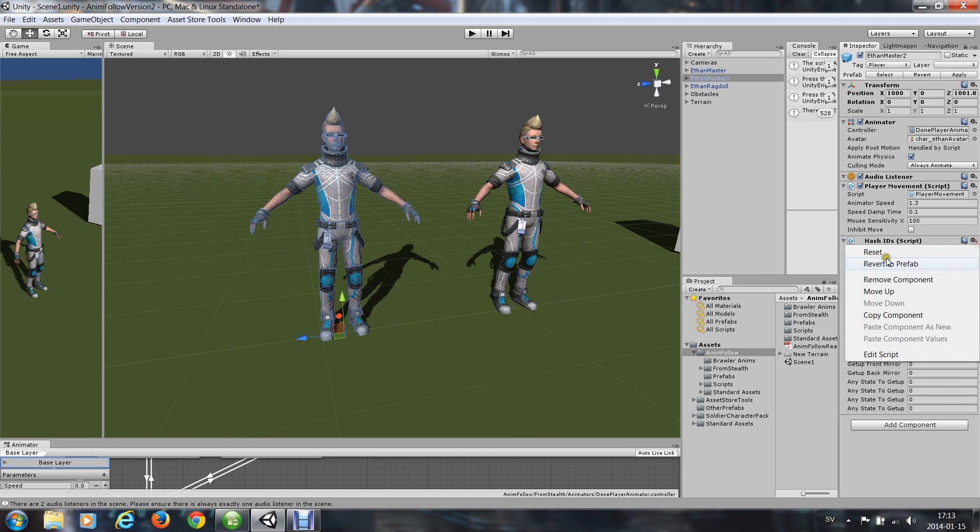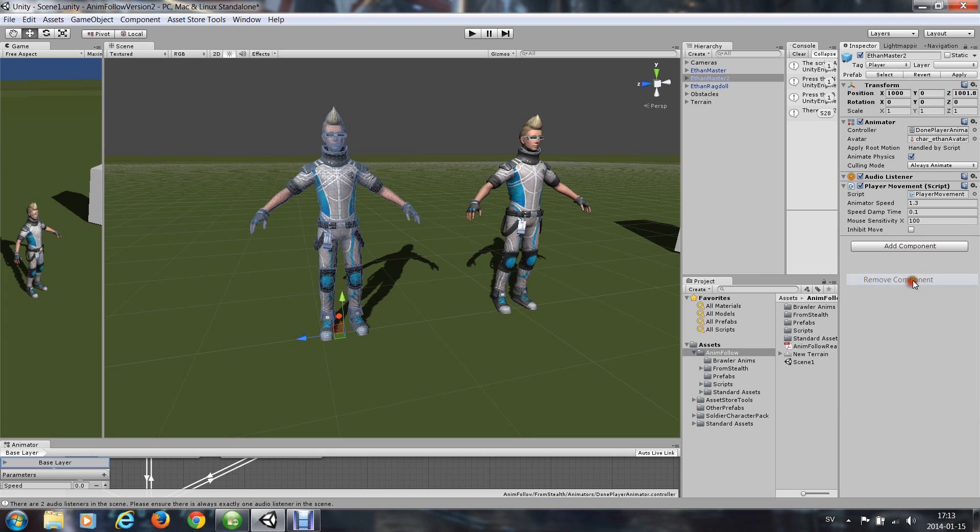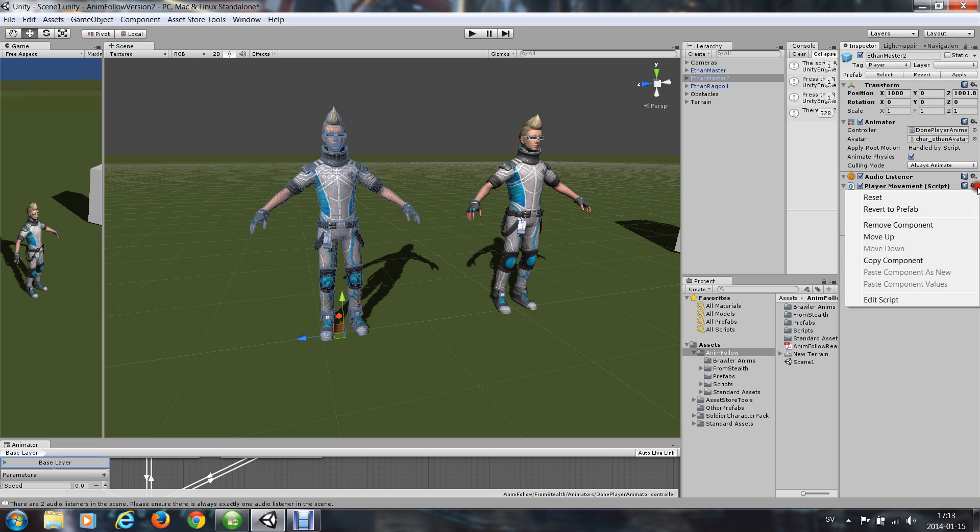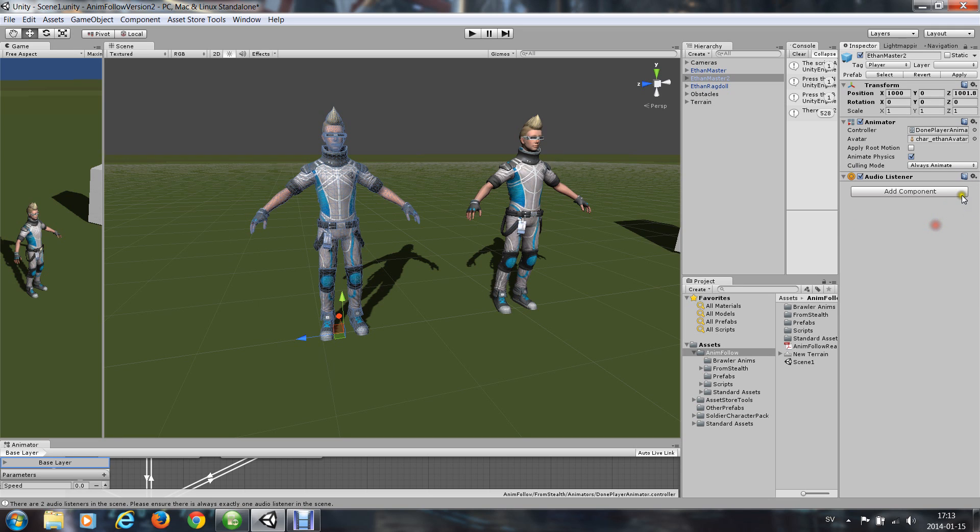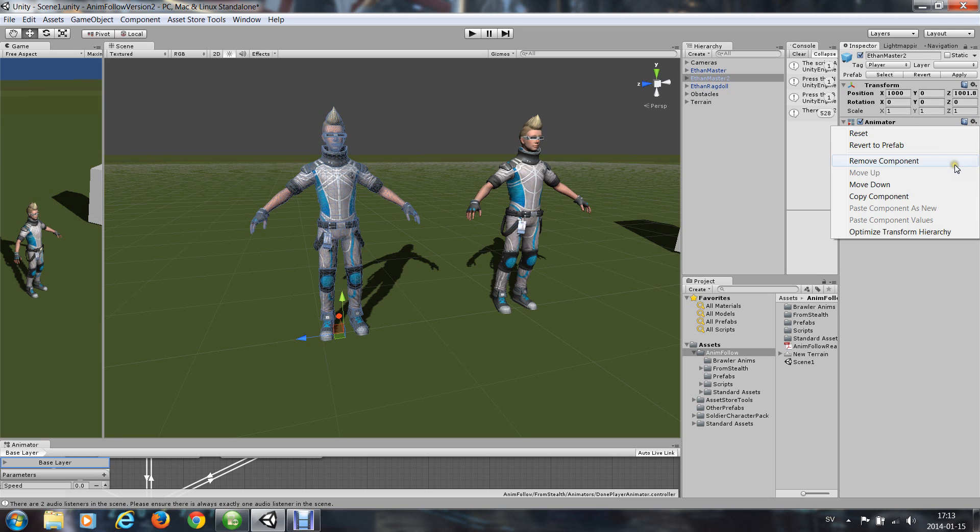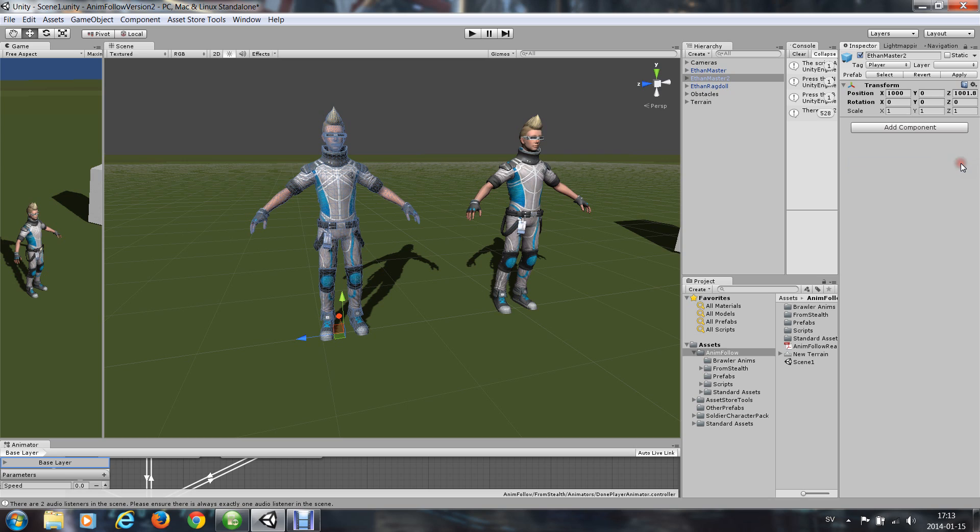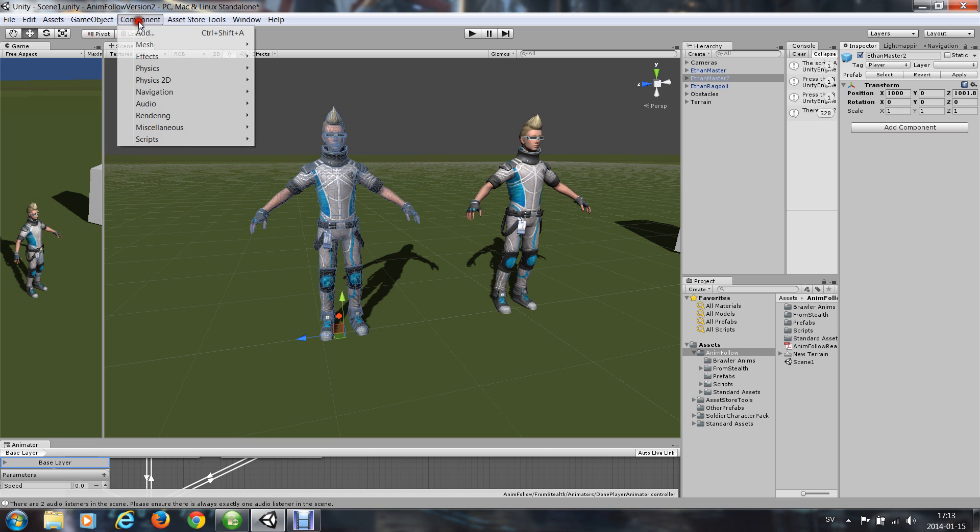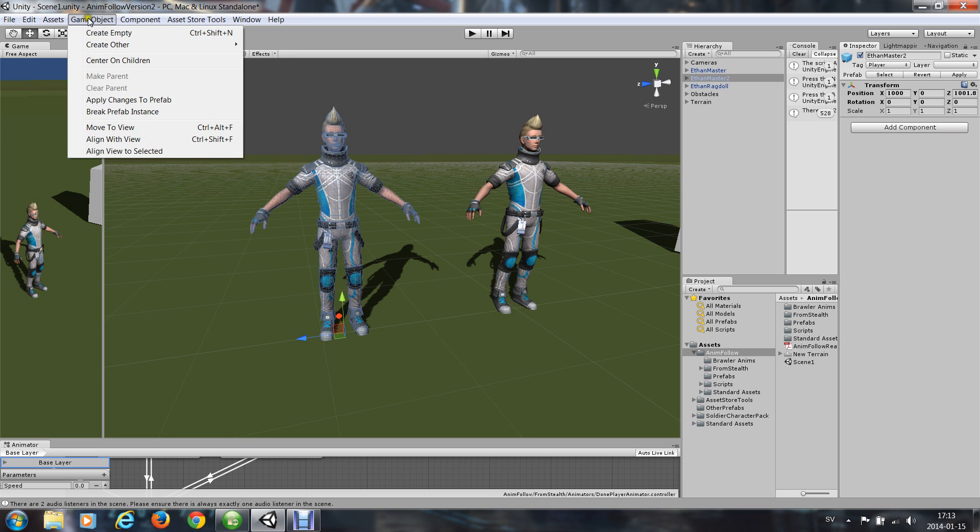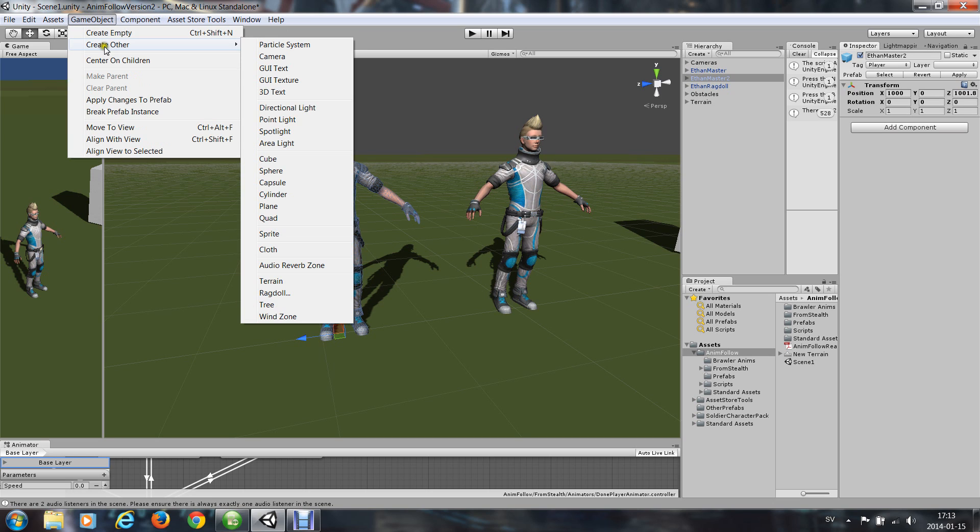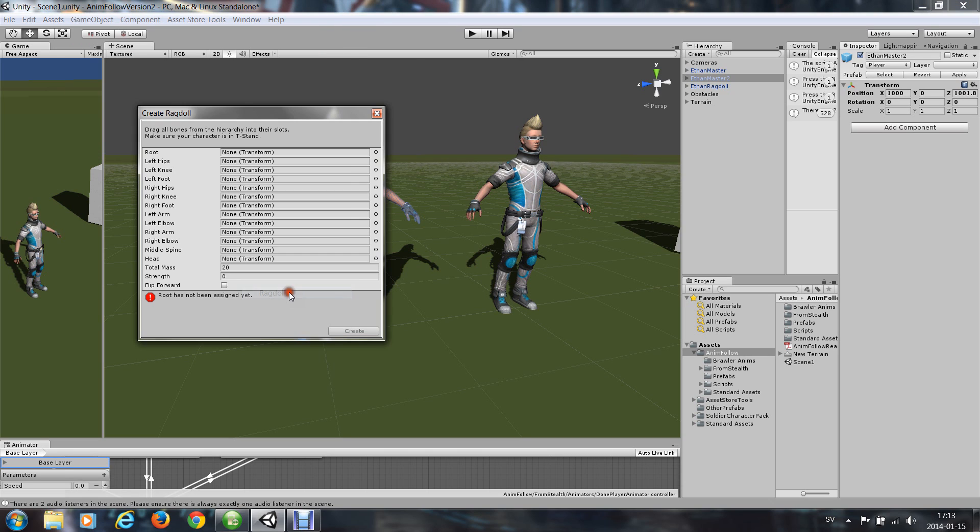So I take remove all components and remove the audio listening. And in Unity you can make a ragdoll from a character like this with GameObject, Create Other, Create Ragdoll.